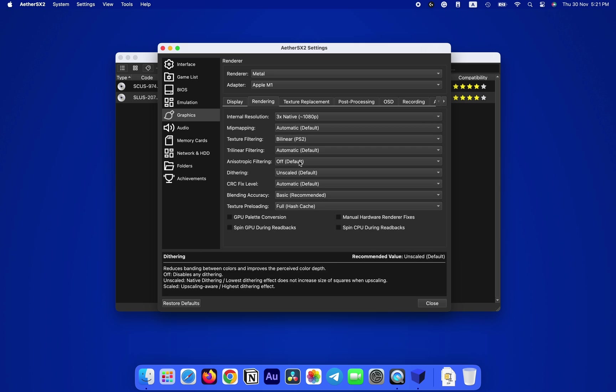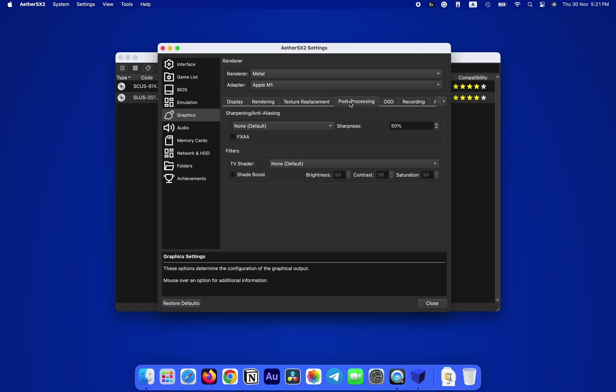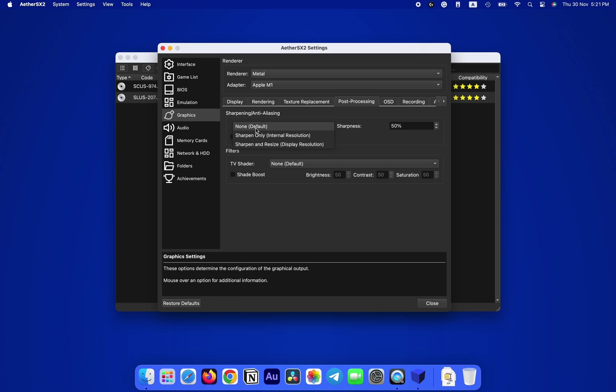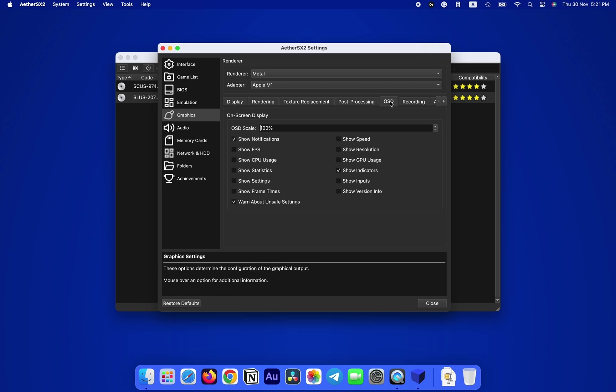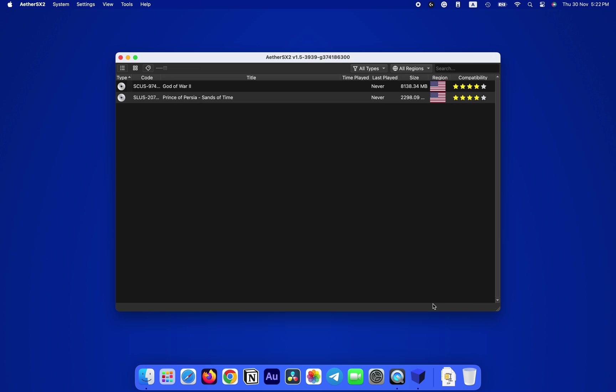Okay, here in Post-Processing, you can enable FXAA Anti-Aliasing if you'd like and also change its type. Now in the OSD, you can enable these options like Show FPS, Show Speed, Show CPU Usage, Show GPU Usage, and so on. These options will help you keep track of your FPS, resolution, CPU, GPU usage, etc. These are optional. If you don't want them, you can skip.